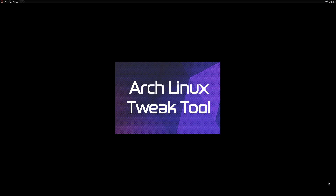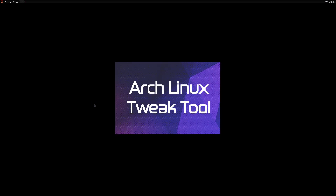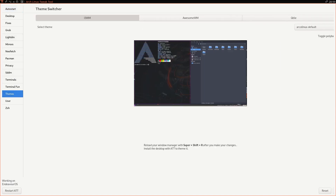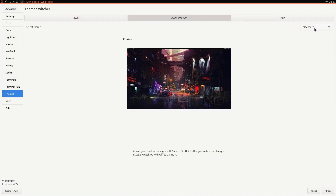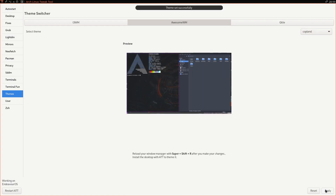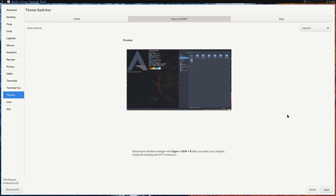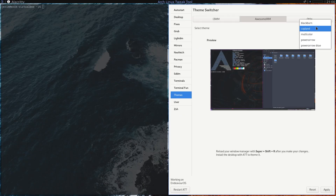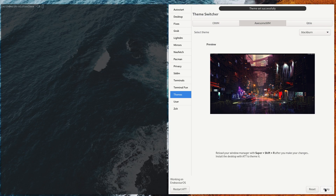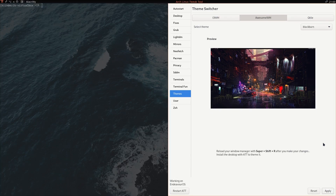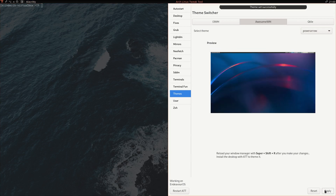Log back in. I thought there was a wallpaper coming — it is experimental, we are writing code. Let's take another theme in Awesome. I sometimes forget to apply Super+Shift+R. There you are — that's working now. Blackburn — apply, Super+Shift+R.